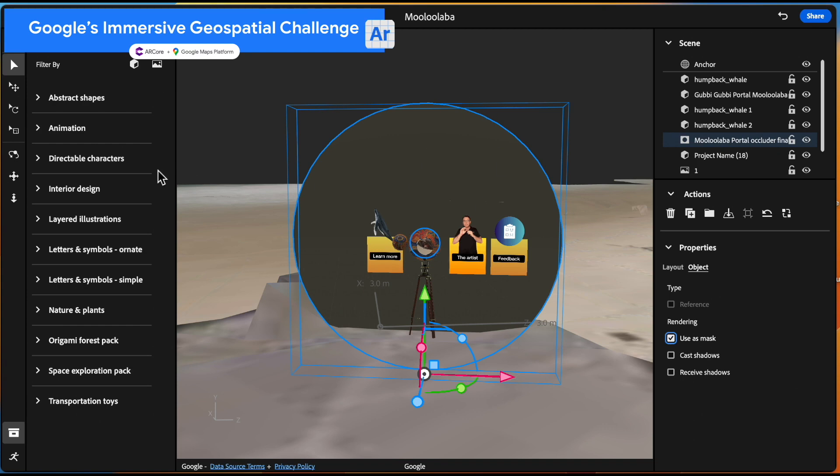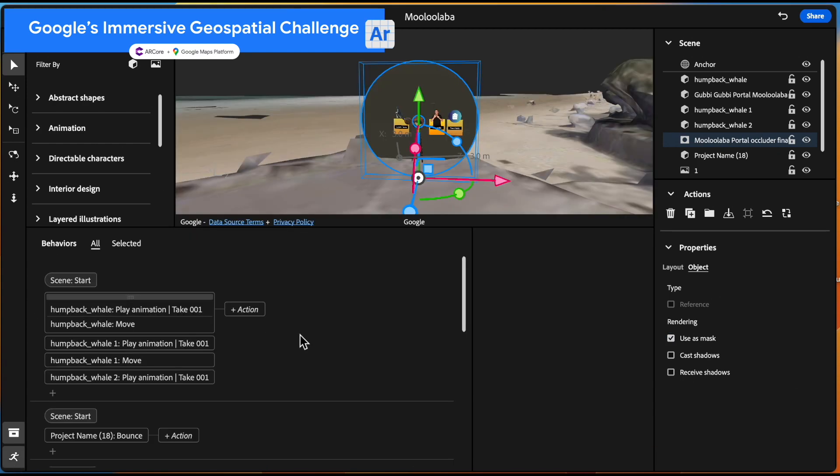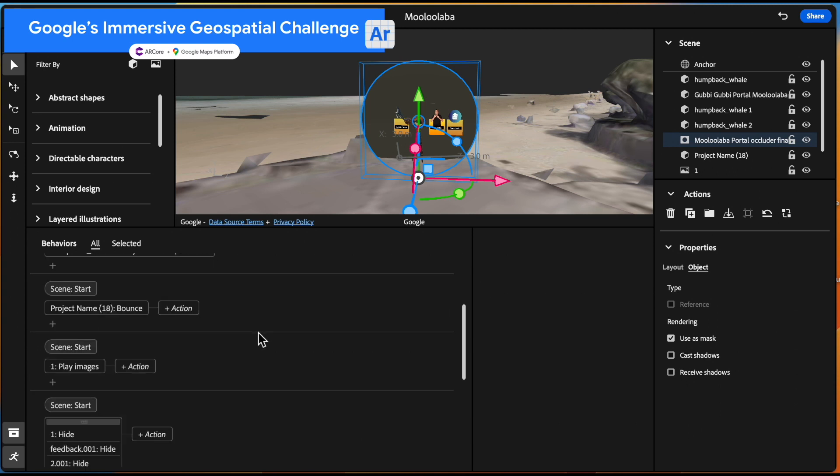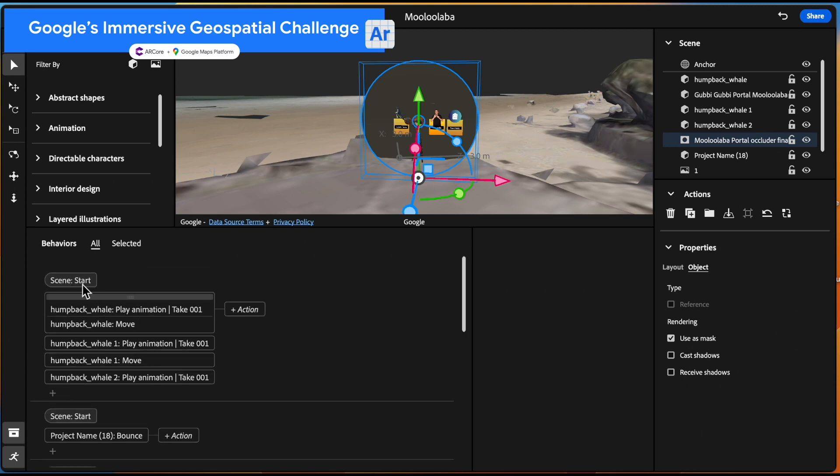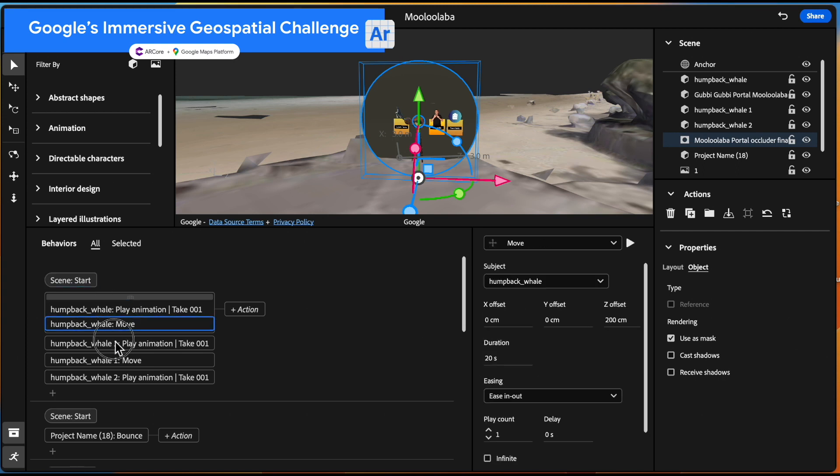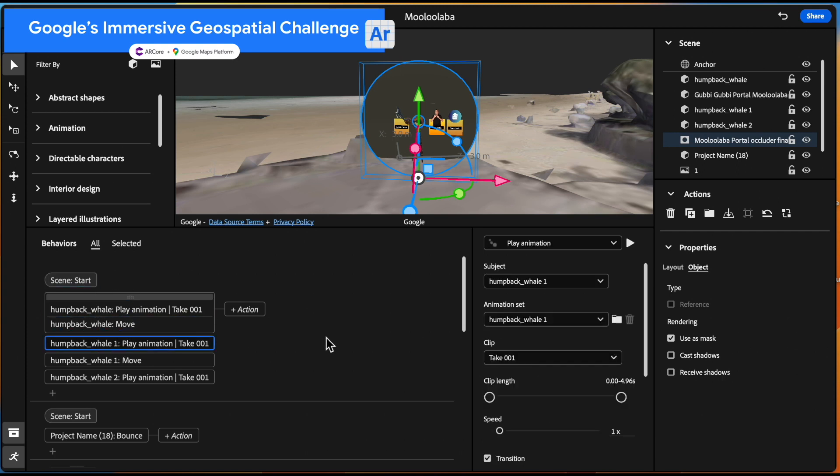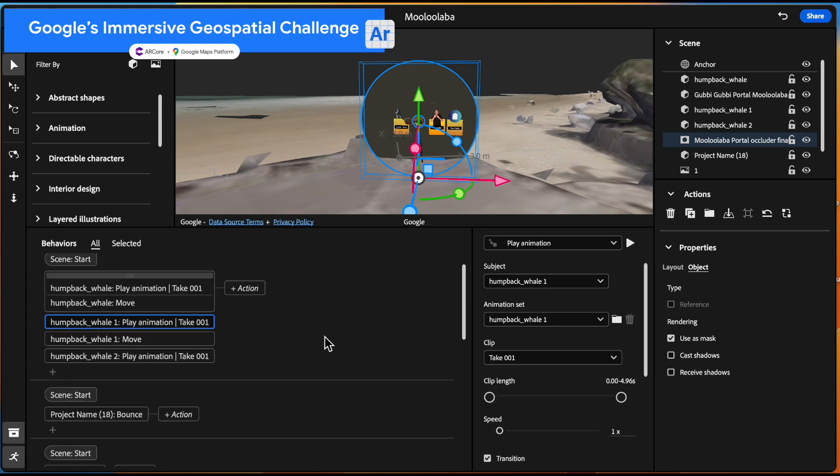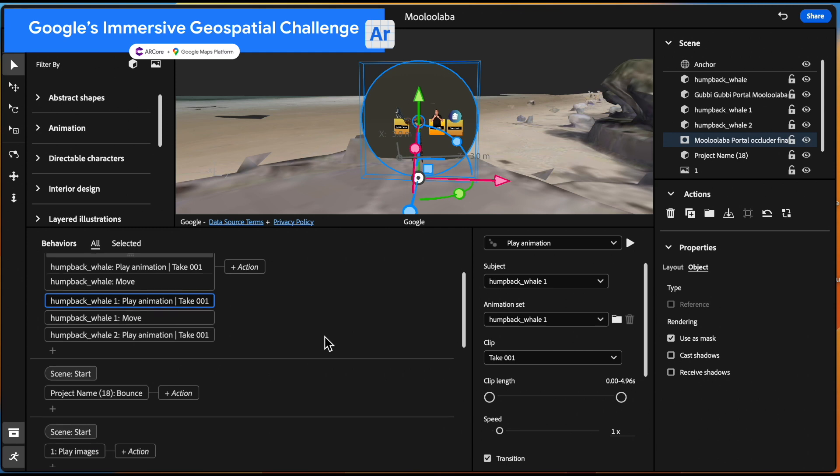So let's take a look at some of the behaviors down here. We've got when the scene starts, obviously we've got the animations of the whales to make sure that we've got a little move. And we've also got an inbuilt animation in there on the whales itself as well, which is pretty cool.